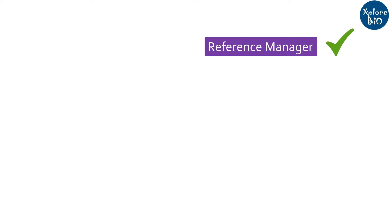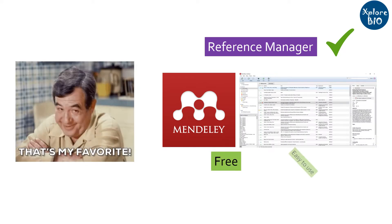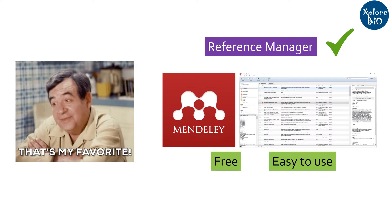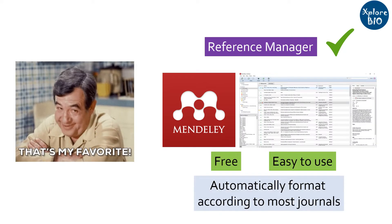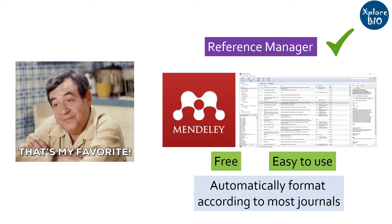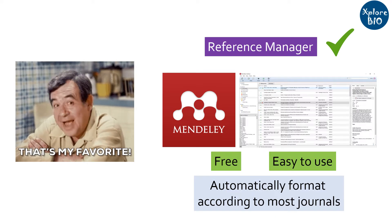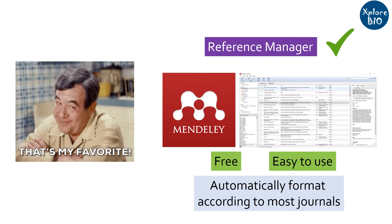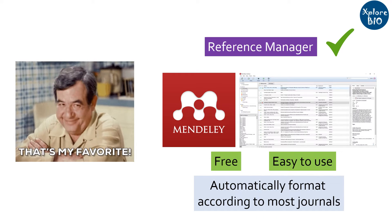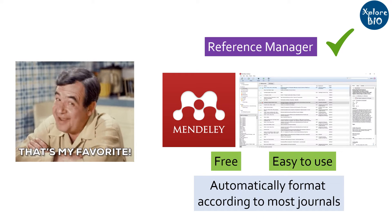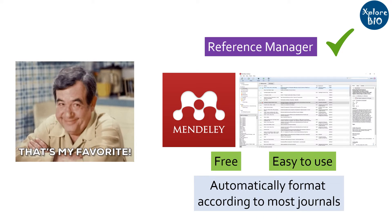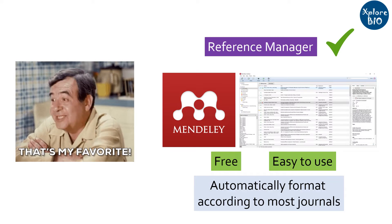The reference manager I use for submission of my research papers is Mendeley. It is free to use and easy to operate and has options for formatting references according to most of the journal types. Just a little disclaimer that this is not a sponsored video and you may use any other reference manager, but I am just telling you what I found the best.